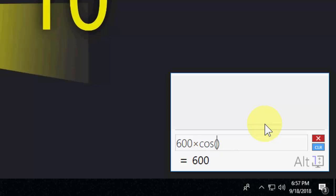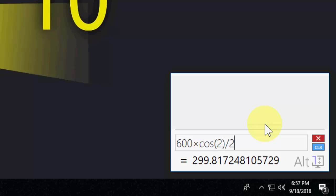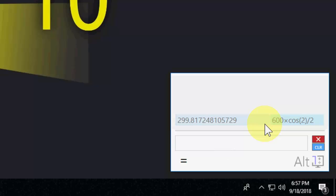Just press C and it will go to cosine, and 2, and then I want to divide it into 2, and we got the answer here. Just hit enter and it will store here. This is the best thing.